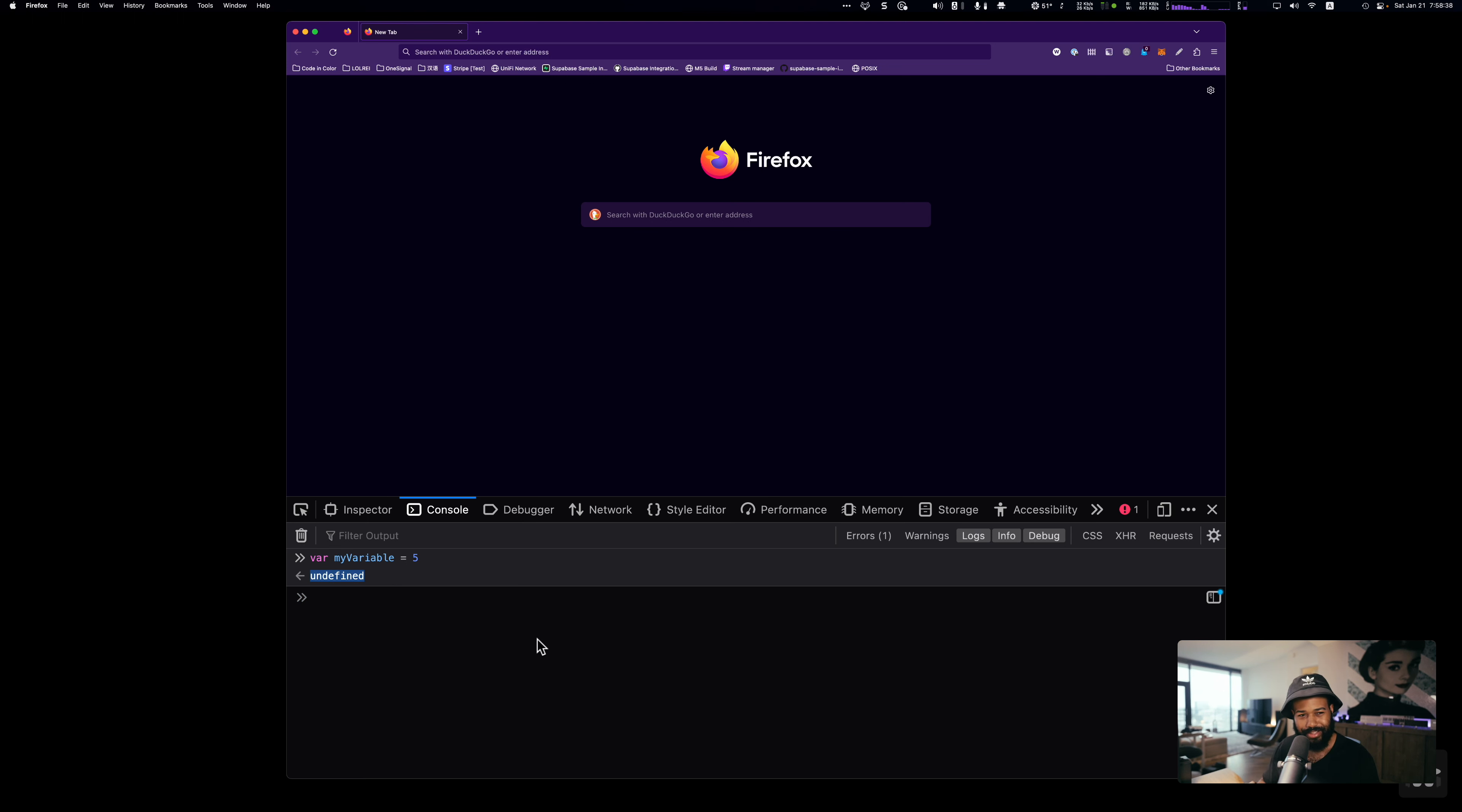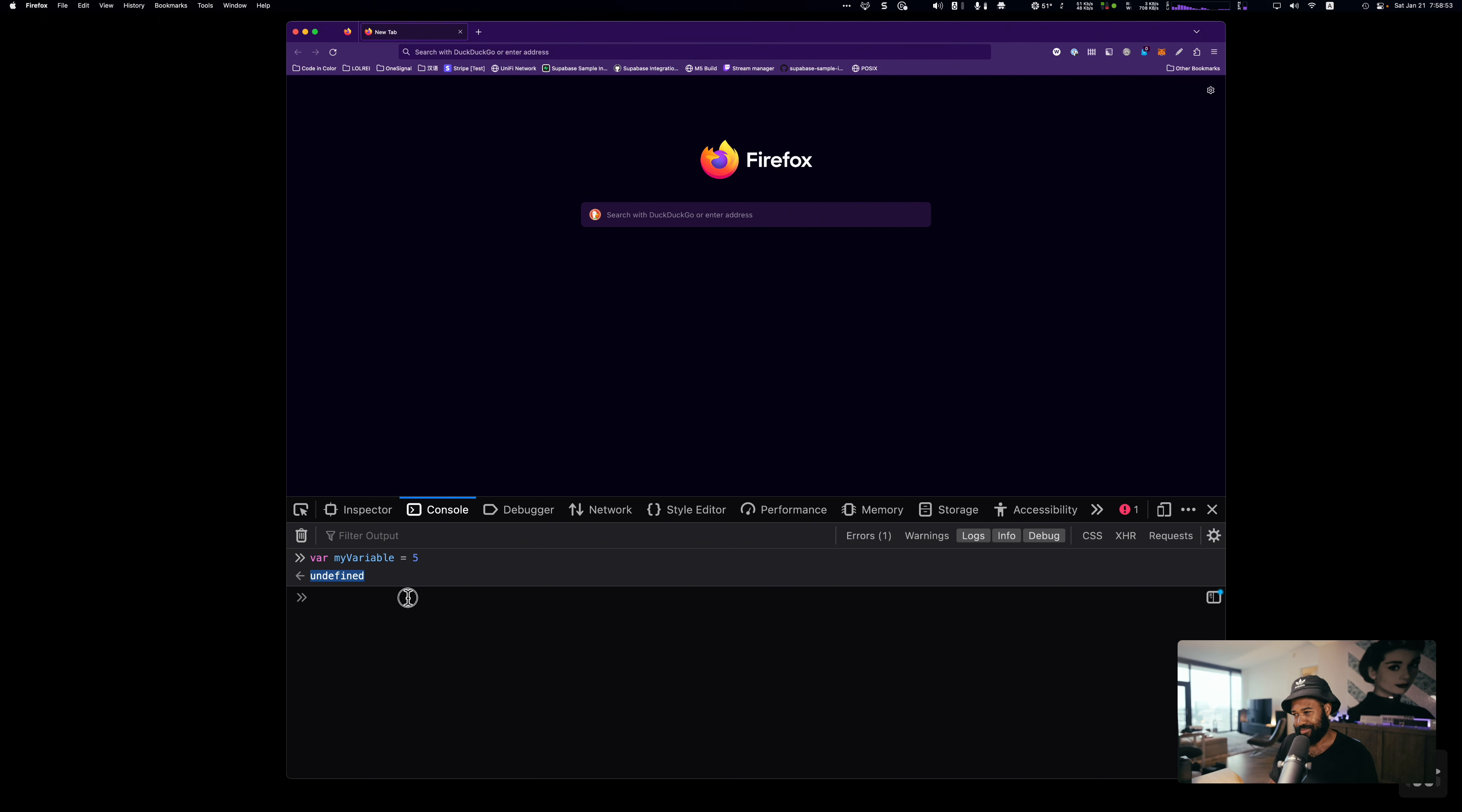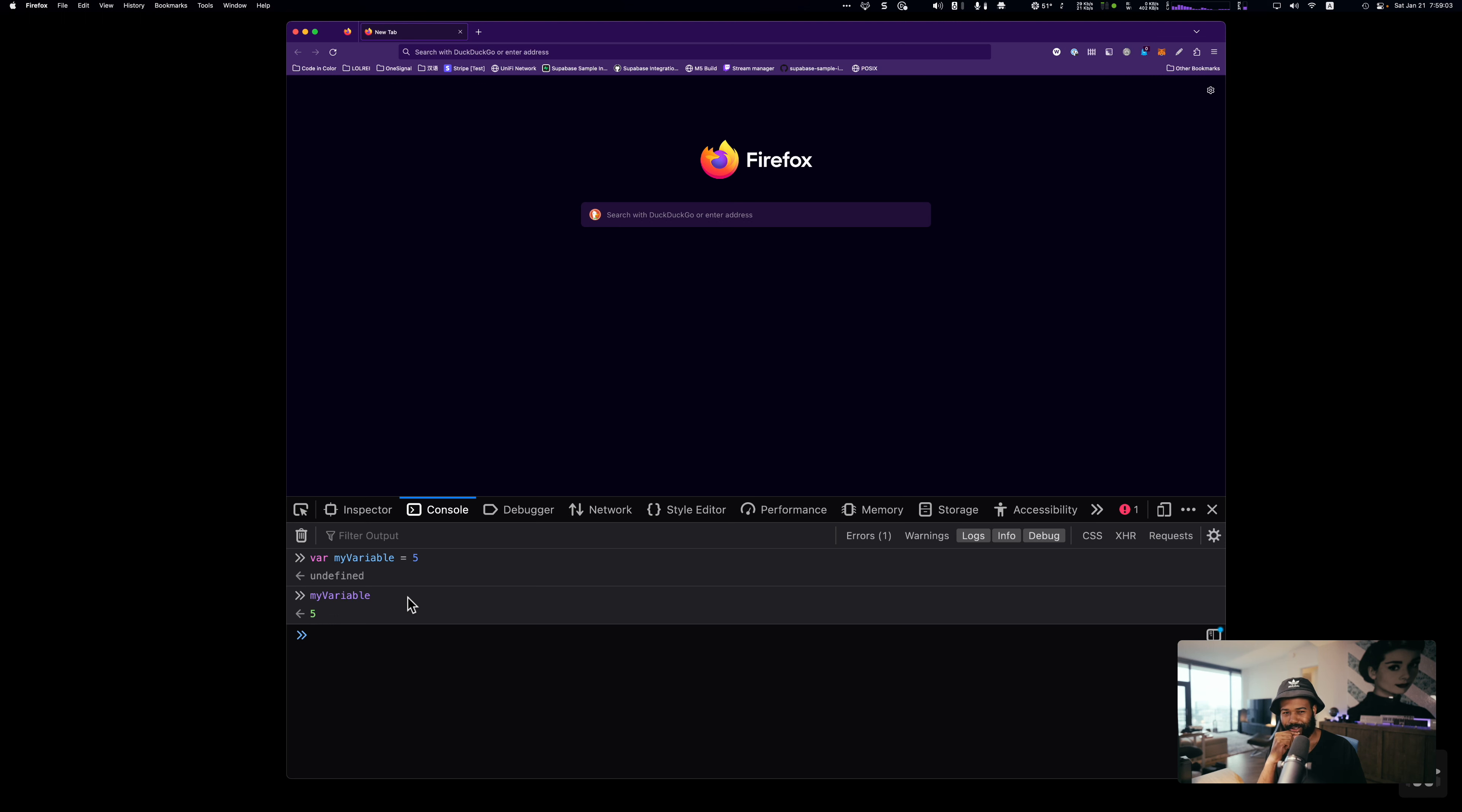We get back undefined. You can ignore that. This is because we're in something called a REPL, a read-eval-print loop. This right here is just showing that whenever we ran the statement, it didn't return anything. You can ignore that for now safely. Let's see if this actually worked. myVariable. Look at that. We get five.